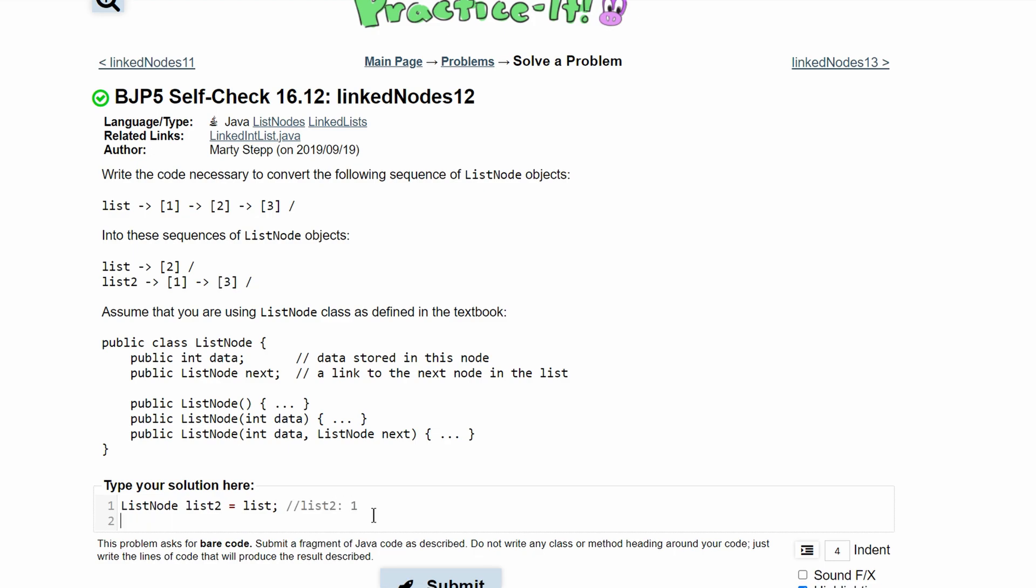Next, what we're going to do is make our list just have the values 2, 3, and null. So we're basically going to get rid of this 1. To do that, we're going to say list is equal to list.next.